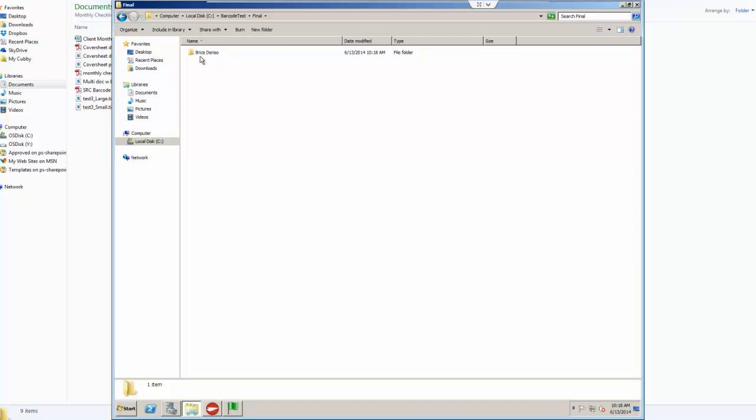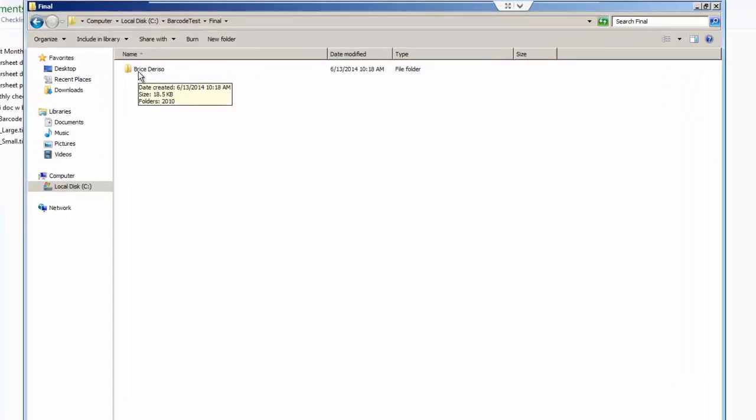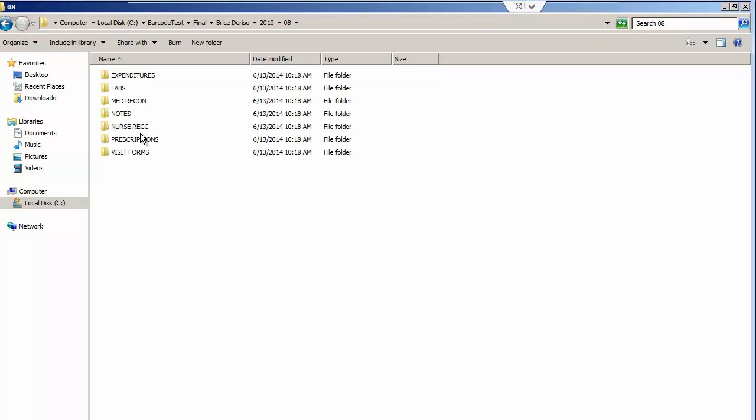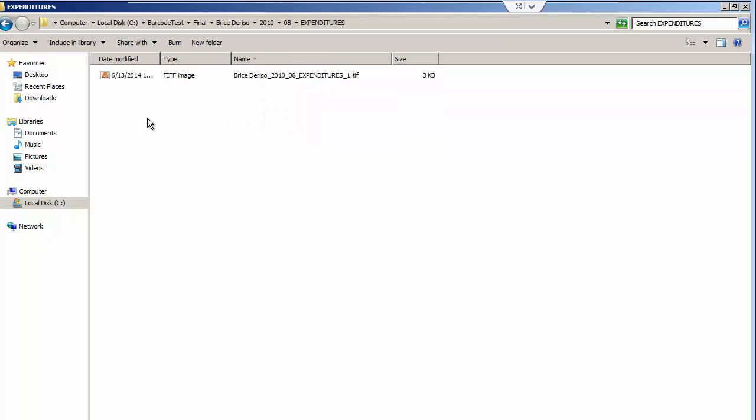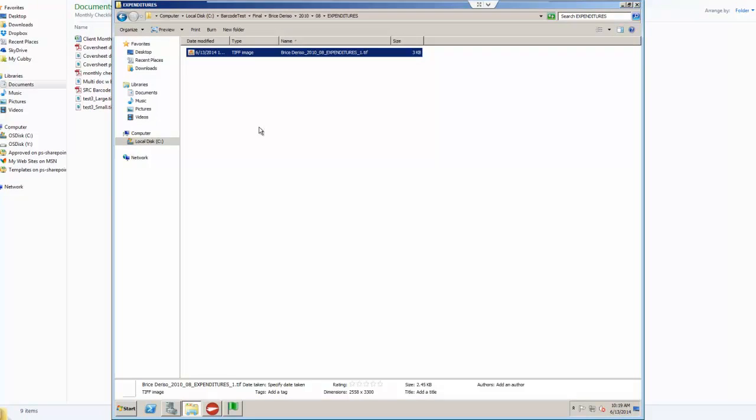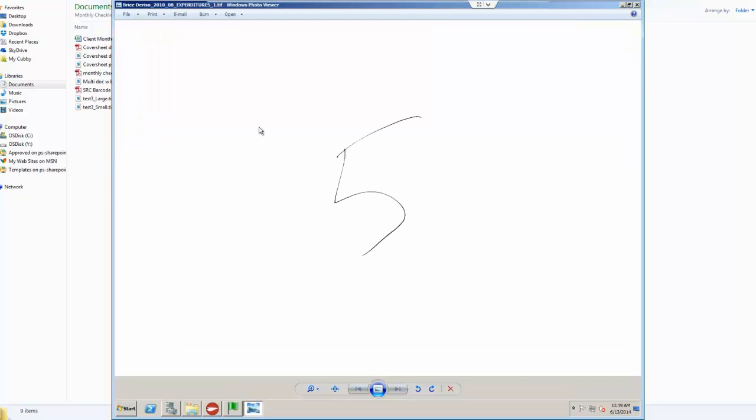All right, so let's take a look at this example. So here's, the patient name was Bryce Durso. The year was 2010. The month was 08. And then what we have here is a list of all the documents based off of the barcode value. And inside here, we have our document. So if we open it up, we should only have just the document, no barcodes or anything, just the actual page in the documents.